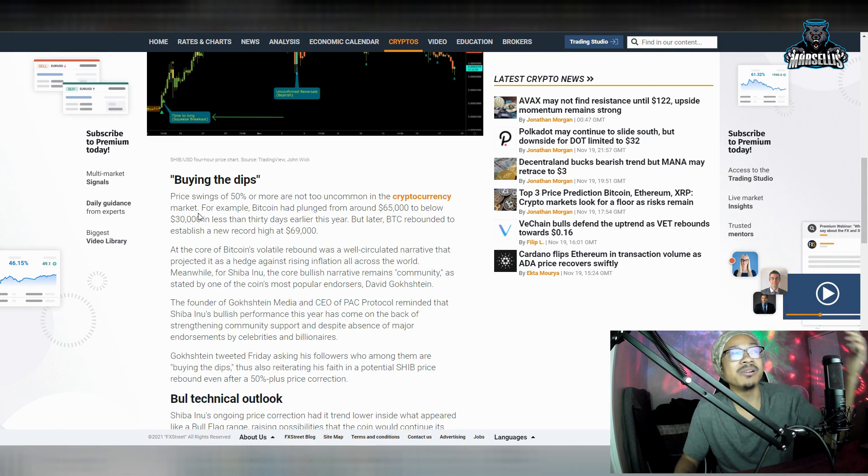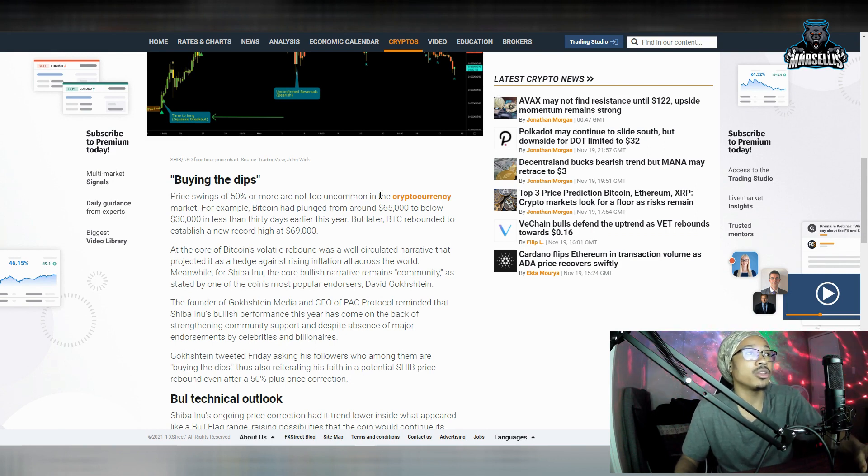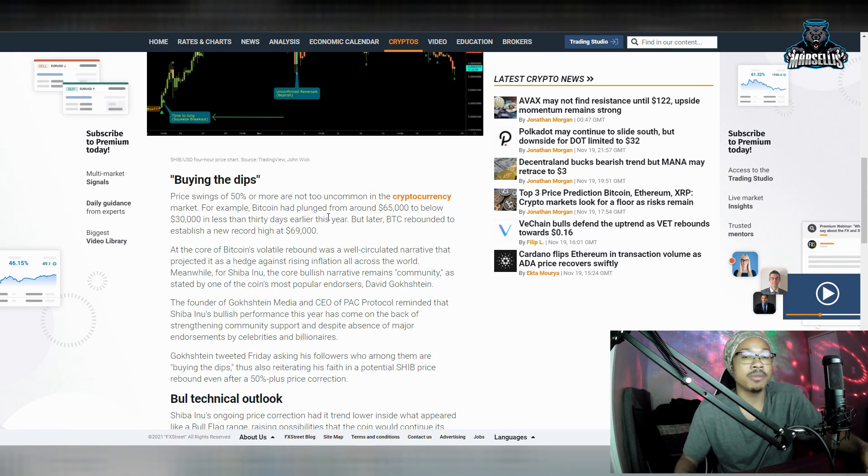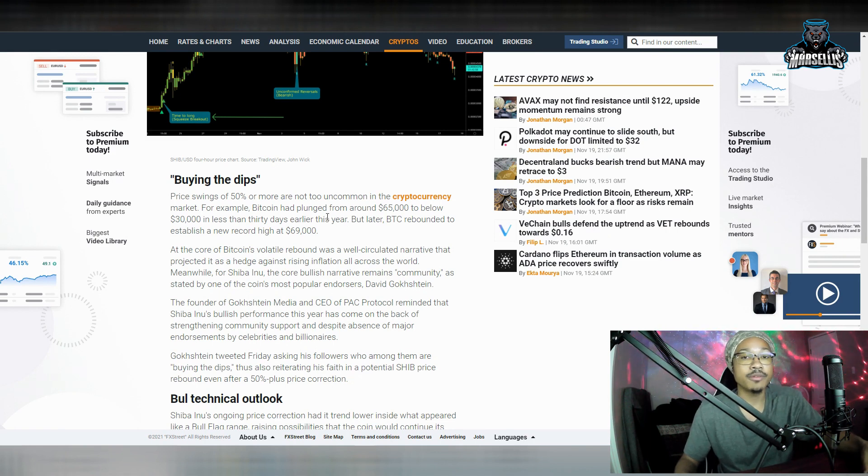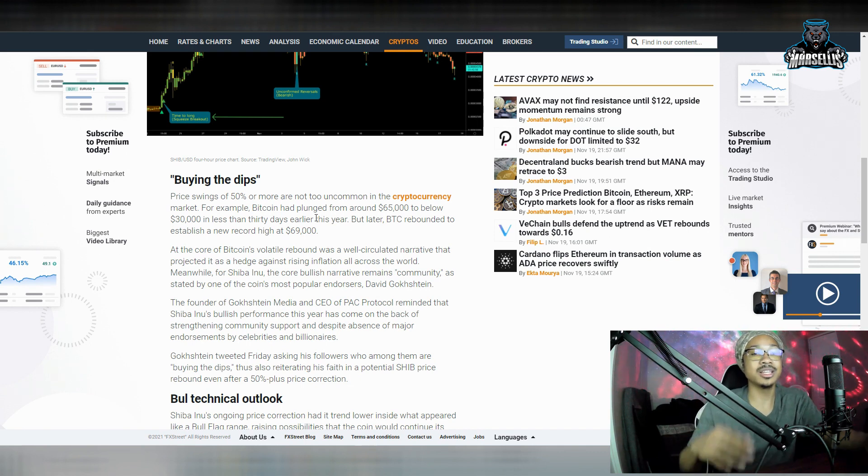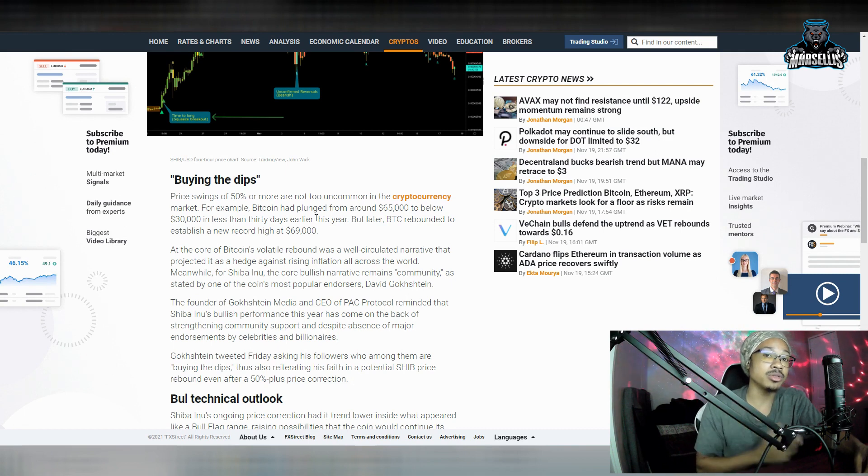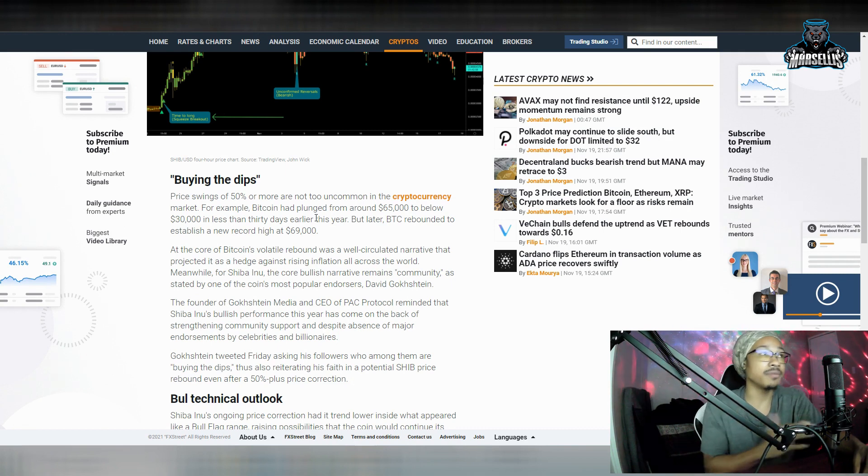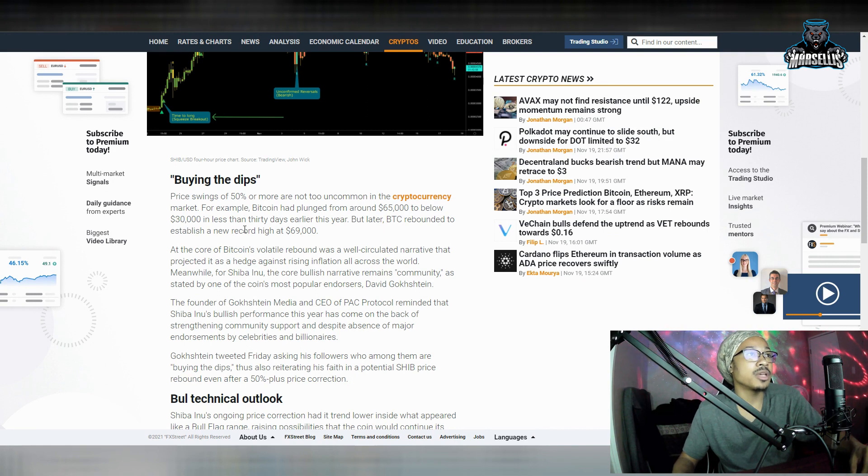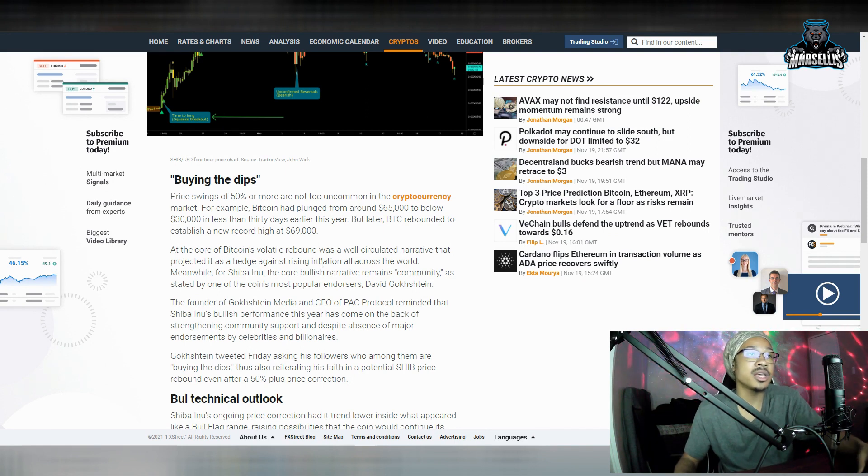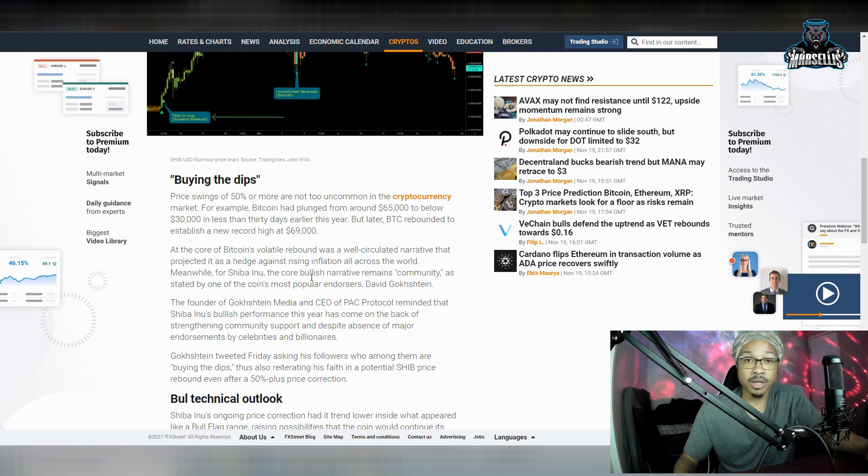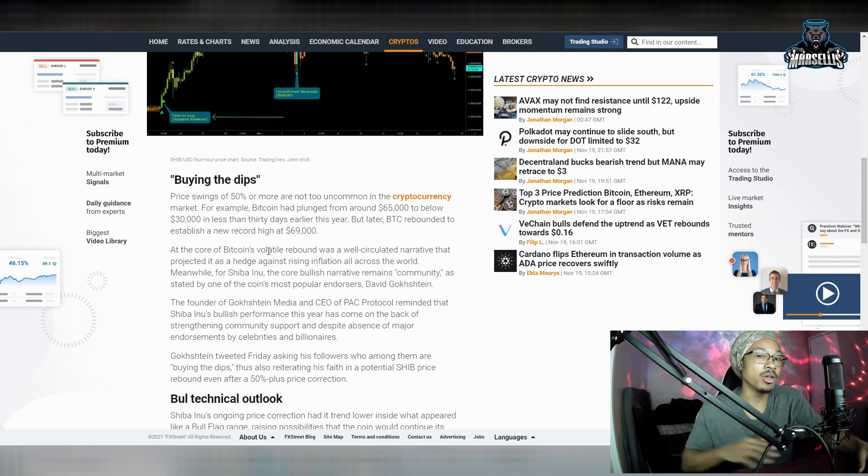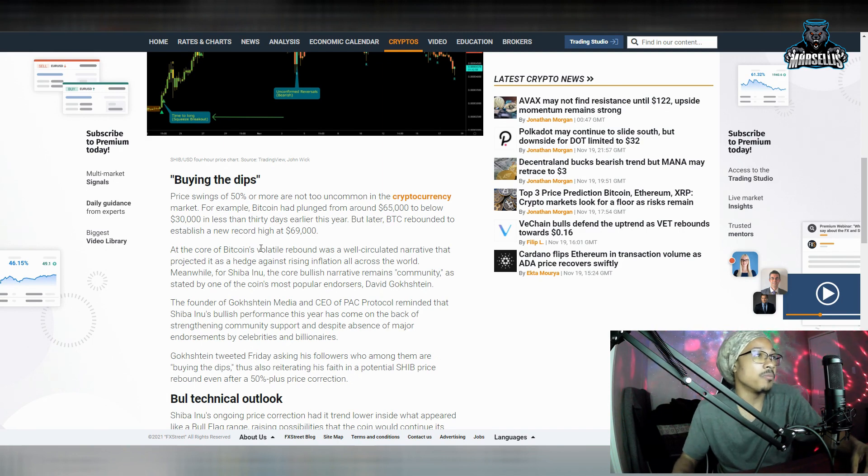Price swings of 50% or more are not too uncommon in the cryptocurrency market. That's why I'm saying, if SHIB drops 50% right now, then I'm not afraid. If Bitcoin drops 50% right now, then I'm not afraid. This is what it does. This is literally what crypto does. When it does that, that's when you come in, you buy those dips. That's the opportunity of a lifetime. Now, for example, Bitcoin plunge from around $65,000 to below $30,000 in less than 30 days. And it could happen again this time. But right now, $45,000 is looking like a good support if we go down huge.